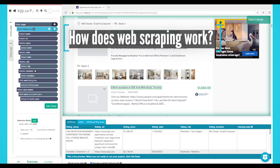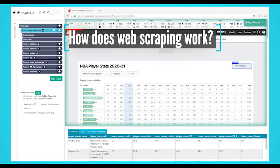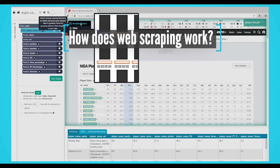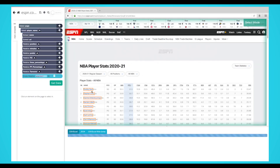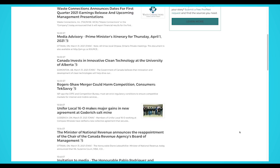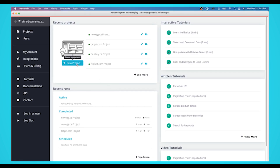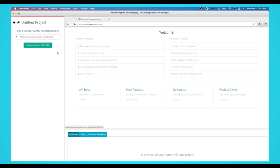How does web scraping work? Automated web scrapers work in a rather simple but also complex way. After all, websites are built for humans to understand, not machines. First, the web scraper will be given one or more URLs to load before scraping. The scraper then loads the entire HTML code for the page in question. More advanced scrapers will render the entire website including CSS and JavaScript elements.